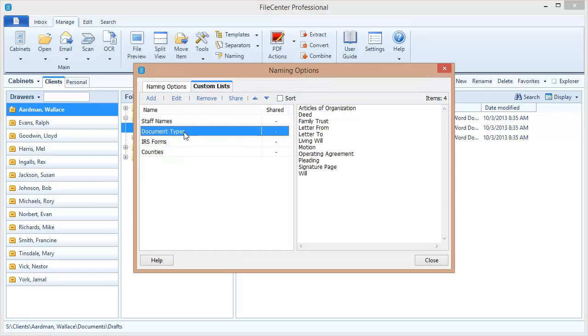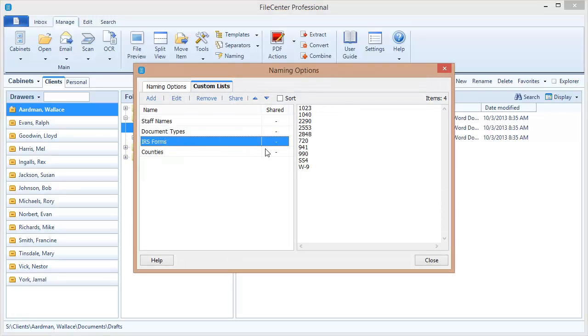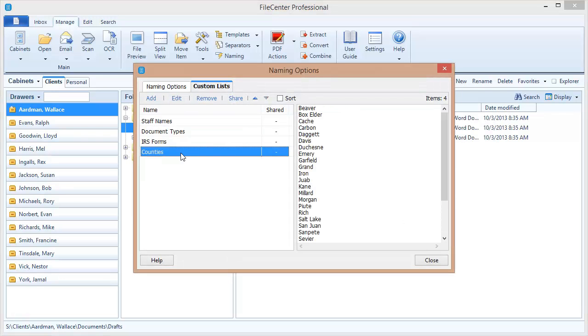I've also got the document types that my law firm deals with. Here are a few of the common IRS forms that we have to deal with and these are counties in our state.